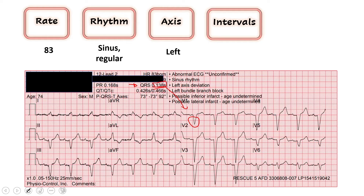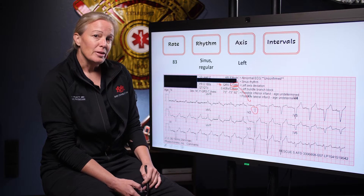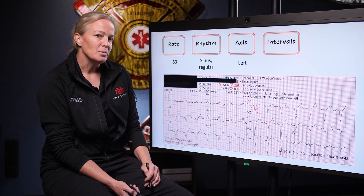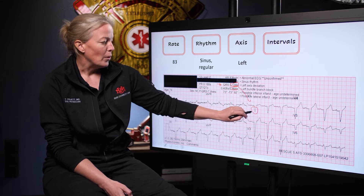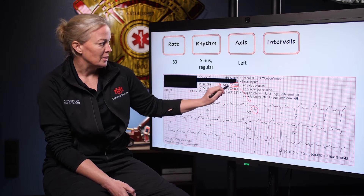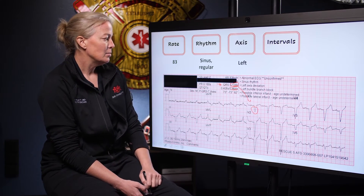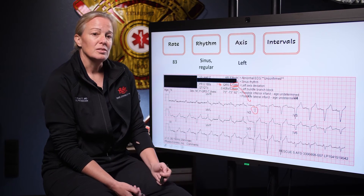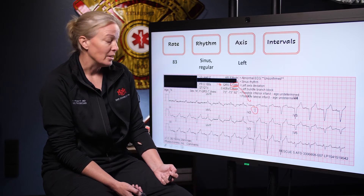Next we move on to look at our QT. Normal is less than 450 — we're at 466 here. I'm going to take note of that but not be totally surprised, because in the setting of a wide QRS everything stretches out. It's not uncommon to have a longer QT when you have a wide QRS, and that's a little bit less pathological because we have an explanation for why it's long — the QRS is wide.